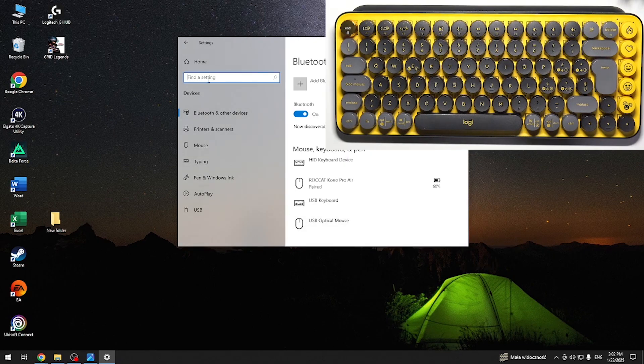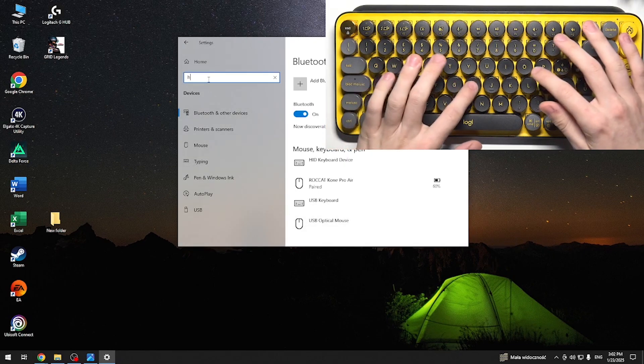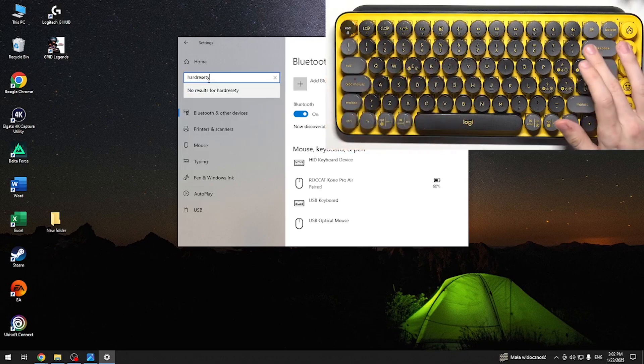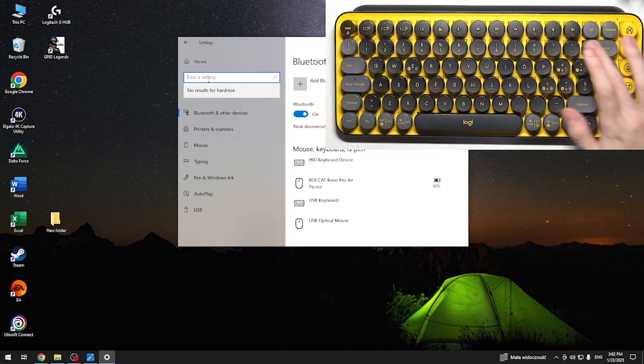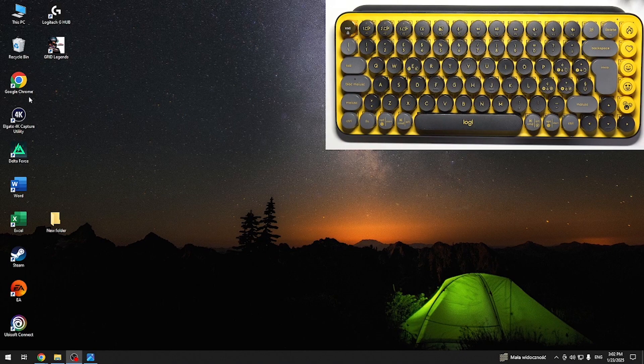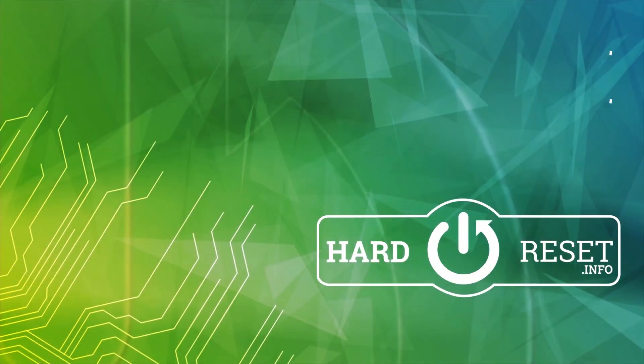And let's type in something. You can see it works. That's all for today. Don't forget to like and subscribe. See you next time.